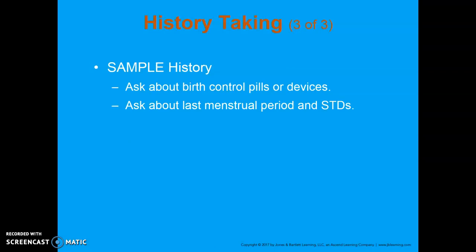Then move into the SAMPLE history. Make sure you ask about any birth control pills, devices, or intrauterine devices — IUDs — which are placed in the uterus and left there. Some pump out small amounts of hormones; others don't have hormones and utilize other methods to prevent ovulation or implantation. Ask the patient about any medical conditions, last menstrual period — was it normal, heavier than normal, longer or shorter than normal — and then ask about the possibility of STDs.